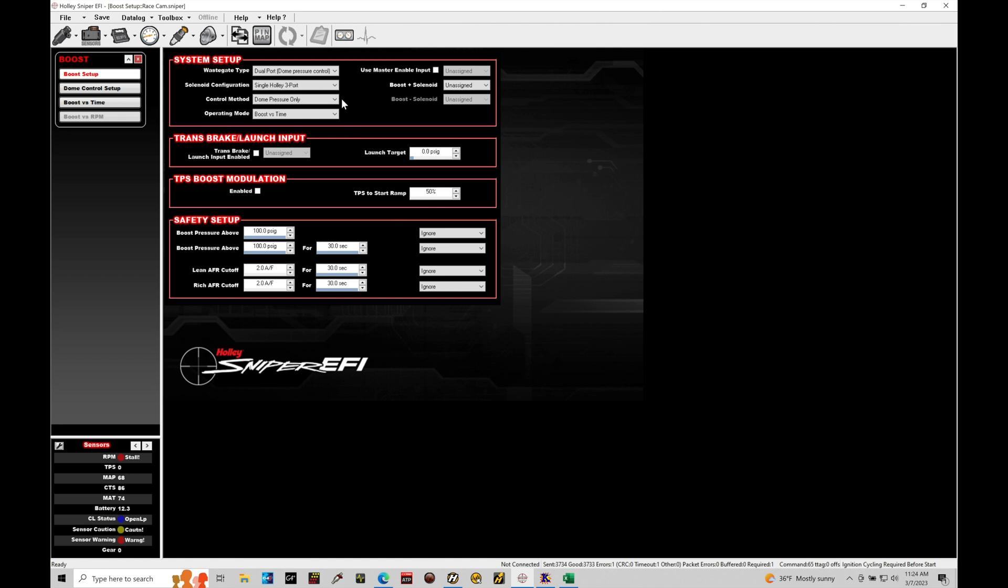There's a little bit of disconnect there in terms of the programming, so it's not my preferred way to control boost. I'd rather see it based on manifold pressure, but this is the way that Holley has written the software so we're kind of stuck with the dome pressure only. So the dome pressure option requires a dome pressure sensor to measure the dome pressure in the top port of our wastegate.